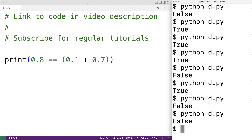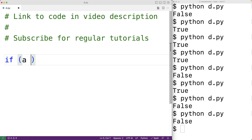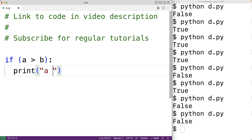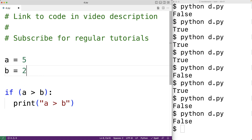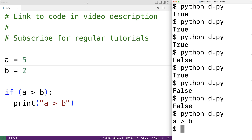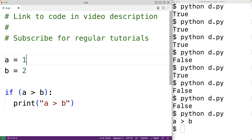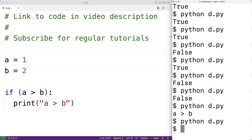Comparison operators are very often used as part of the condition of a control structure. For example, we could have an if statement with a condition a greater than b — this if statement will execute a block of code if a is greater than b. So we could print 'a is greater than b'. If a was 5 and b was 2 we'd get that output because 5 is greater than 2. If a was 1, we'd get nothing because the if statement condition is false and the block of code won't execute. This is how we use comparison operators in Python.